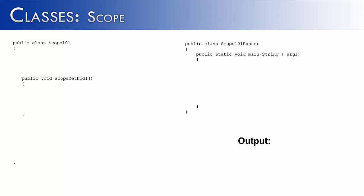Inside of the Scope101 class, I have a method called ScopeMethod1, and it's going to do some simple arithmetic. So I create two variables, num1 and num2, and they're assigned to 30 and 10. I'm going to add those two numbers together, and then I'm going to print out the results. So the result would look something like 30 plus 10 equals 40.